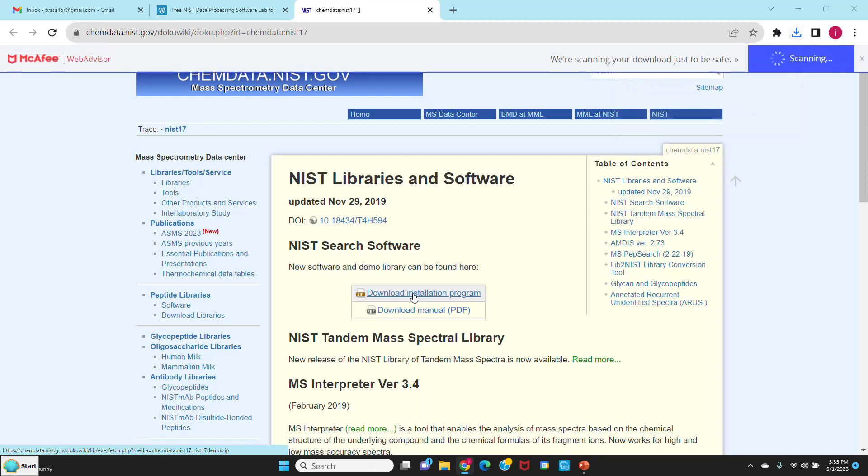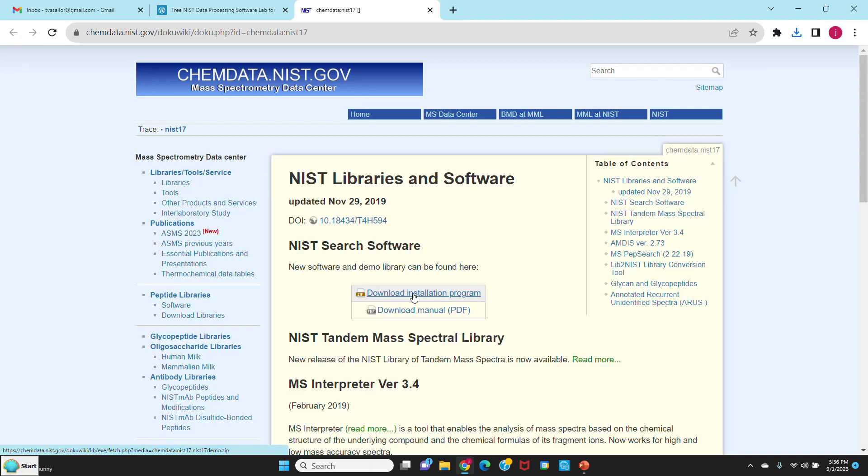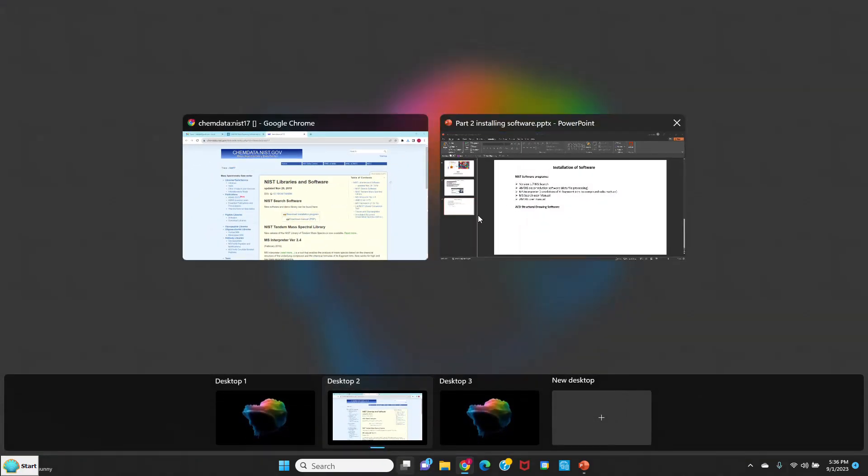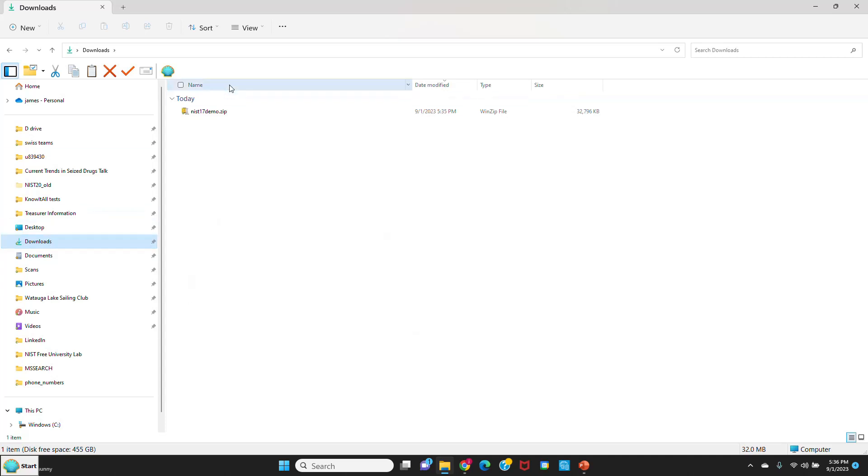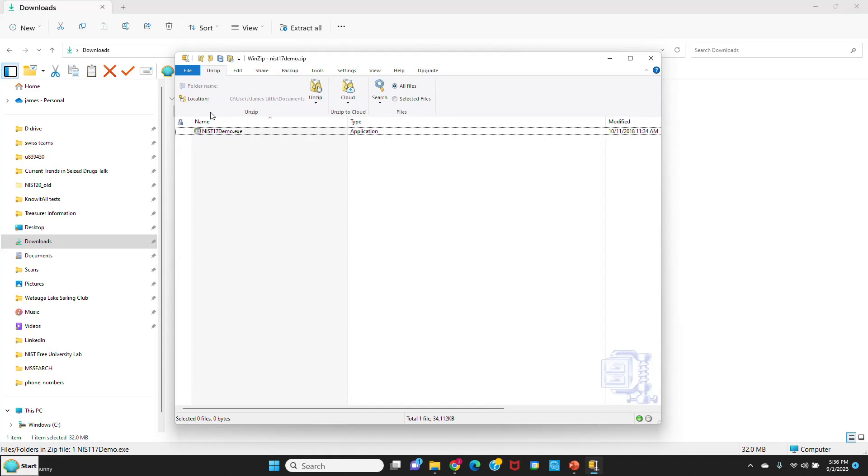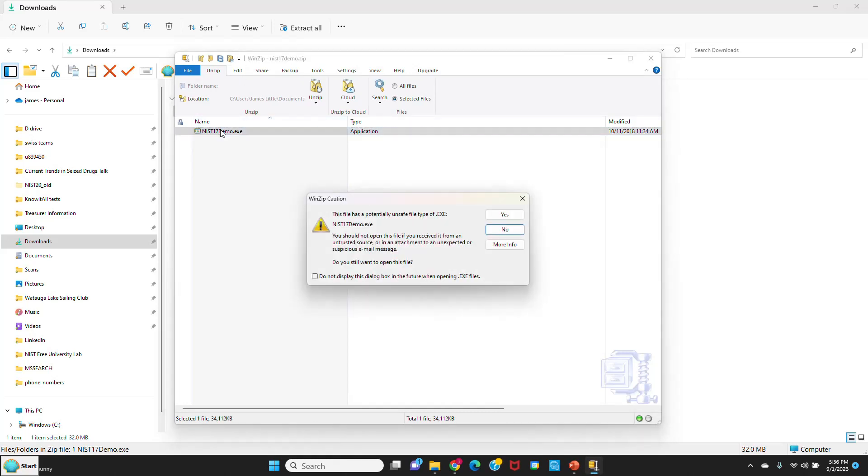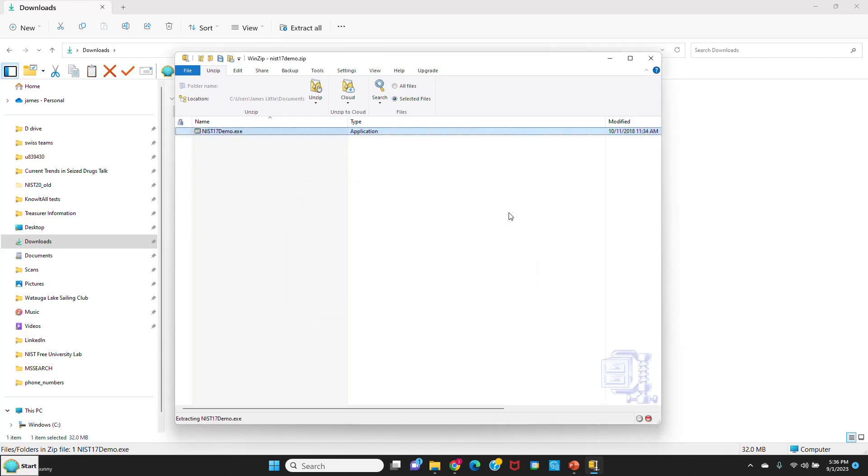McAfee is checking to make sure there's no viruses in the executable, and it should download to your download folder. So we'll go and open that up. I'll go to downloads and find NIST 17 demo. I'll double left click on it to open up the zip file, then double left click again. This warning says it could have a virus, but this program is from NIST and it has no viruses. So we'll just say yes and install it.